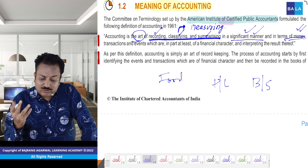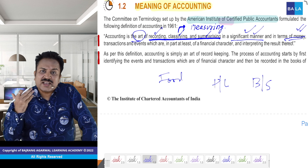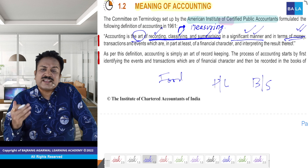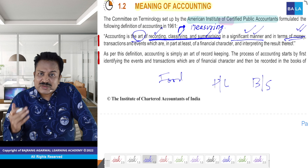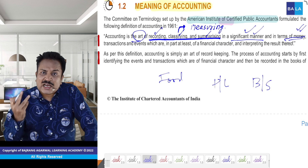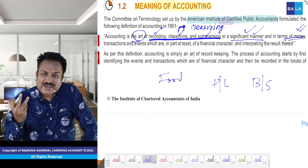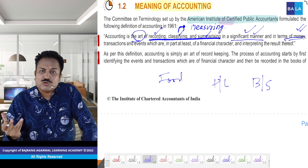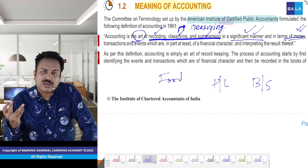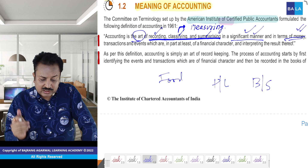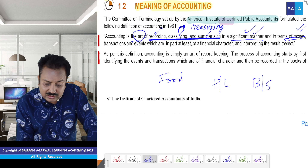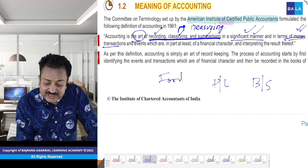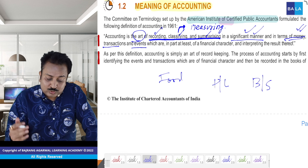Significant manner mein record karenge, classify karenge, summarize karenge — kya cheez ko? Paise mein karenge — magar kya cheez ko? Transactions ko, events ko.